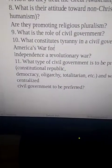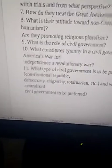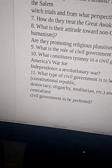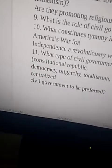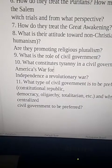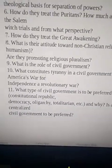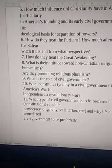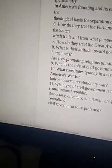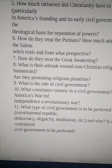A constitutional republic is one where some people can vote and the rules are written in a constitution. A democracy is when everyone can vote. An oligarchy is when just a few people hold power. Totalitarianism is when one person dictates everything — like in the Second World War with Mussolini and Hitler, and also in present-day North Korea.